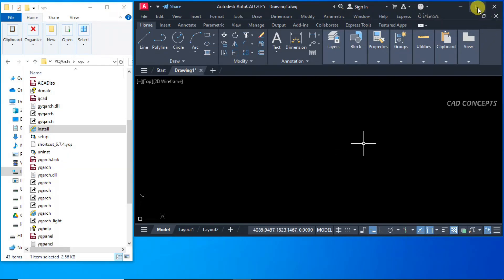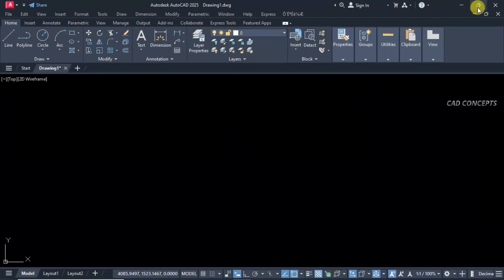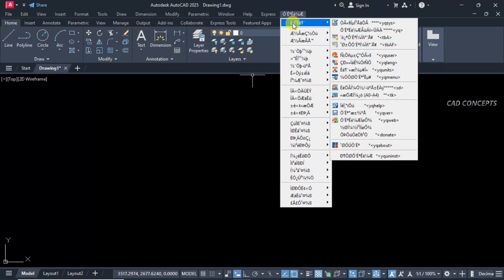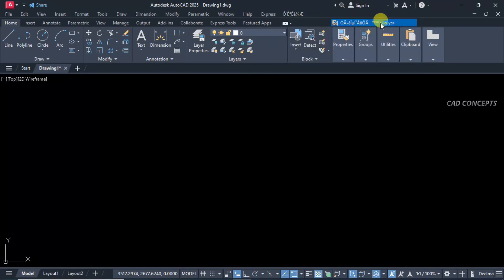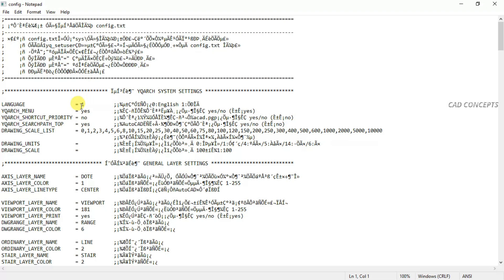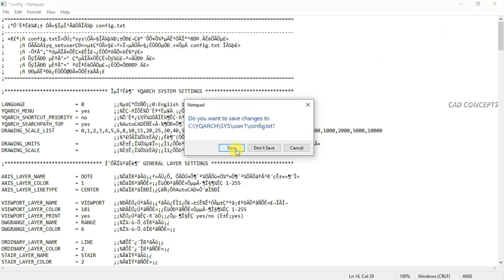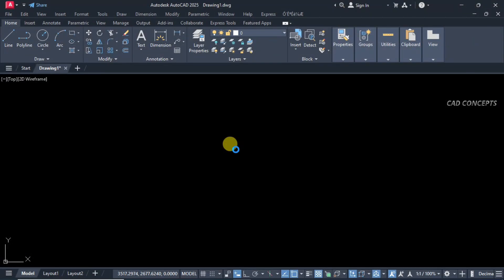Just maximize your AutoCAD screen and come to here. Click this one and switch your language into English. Then just close.